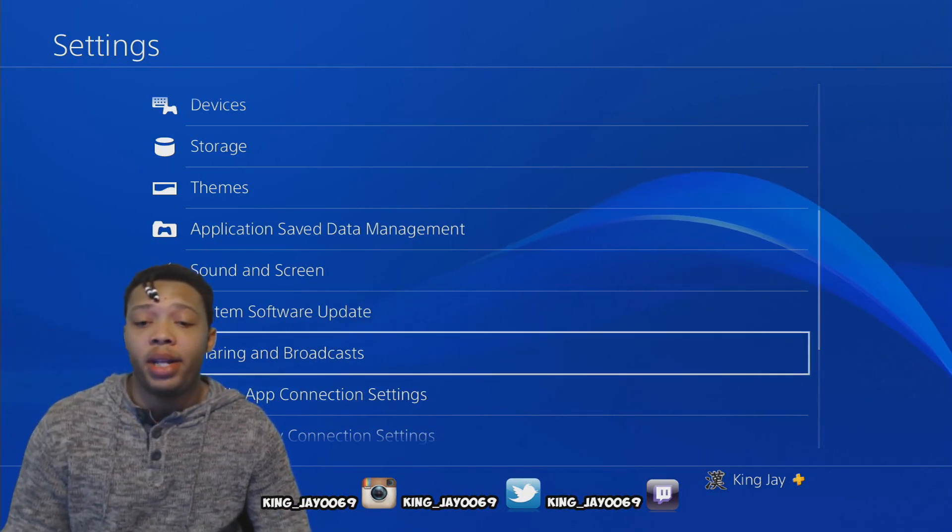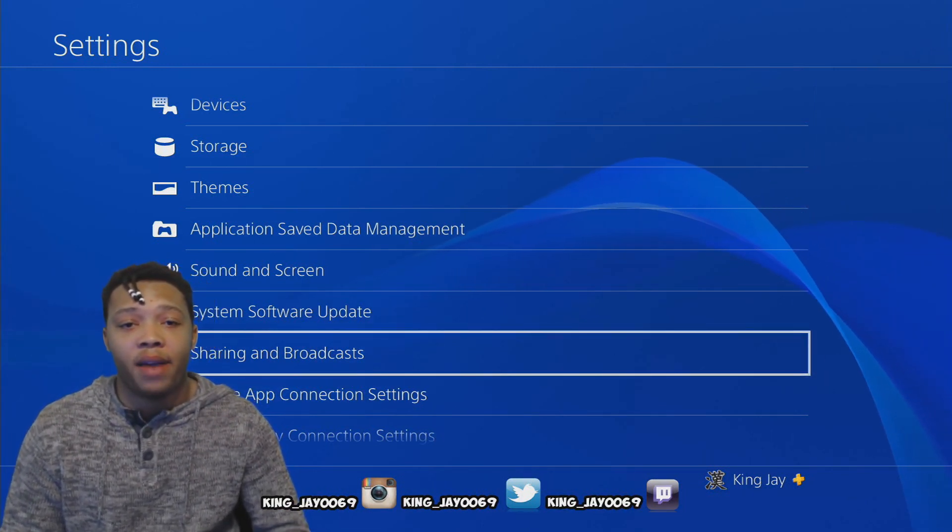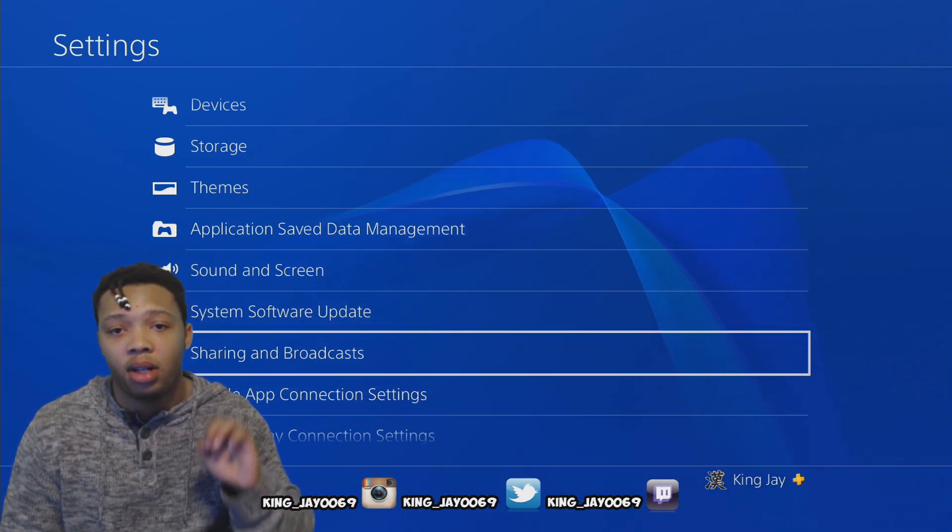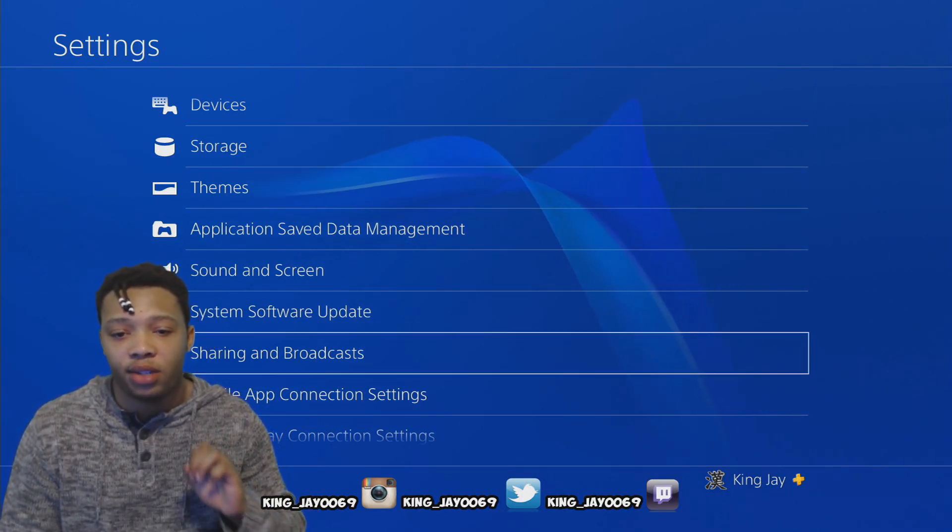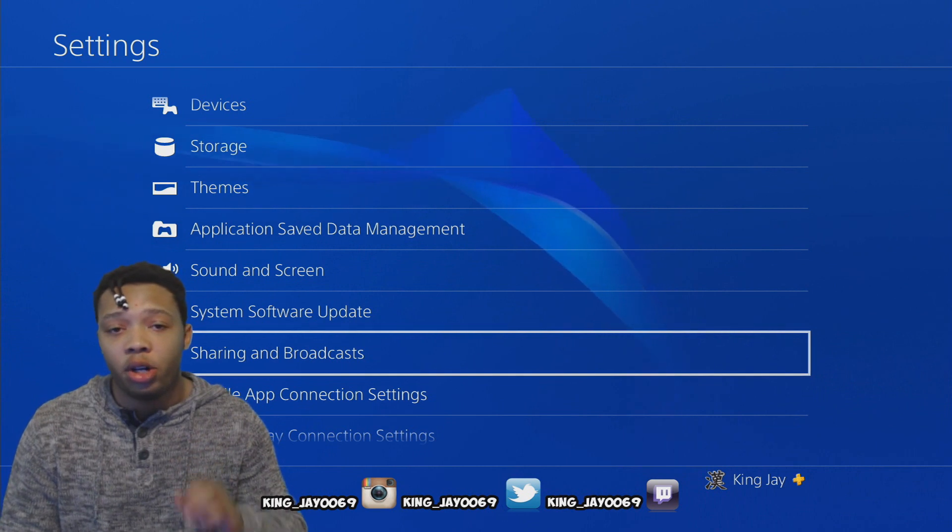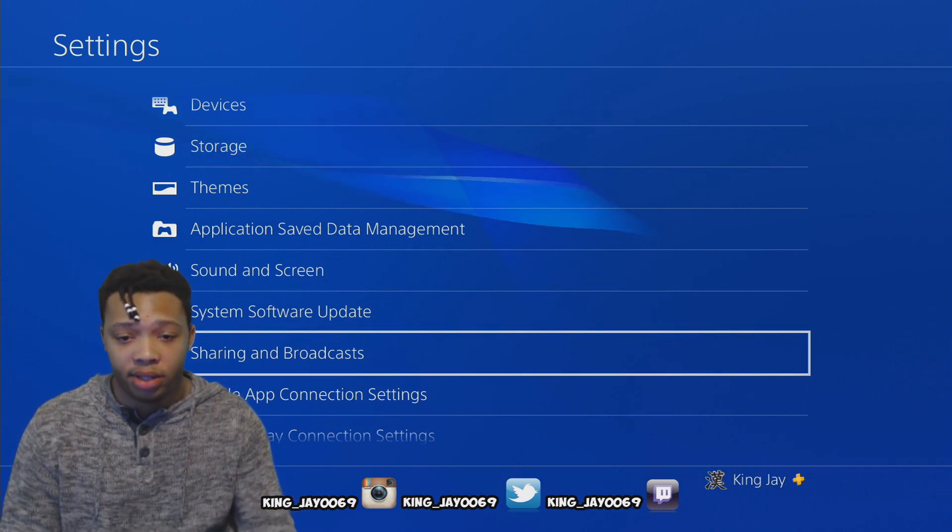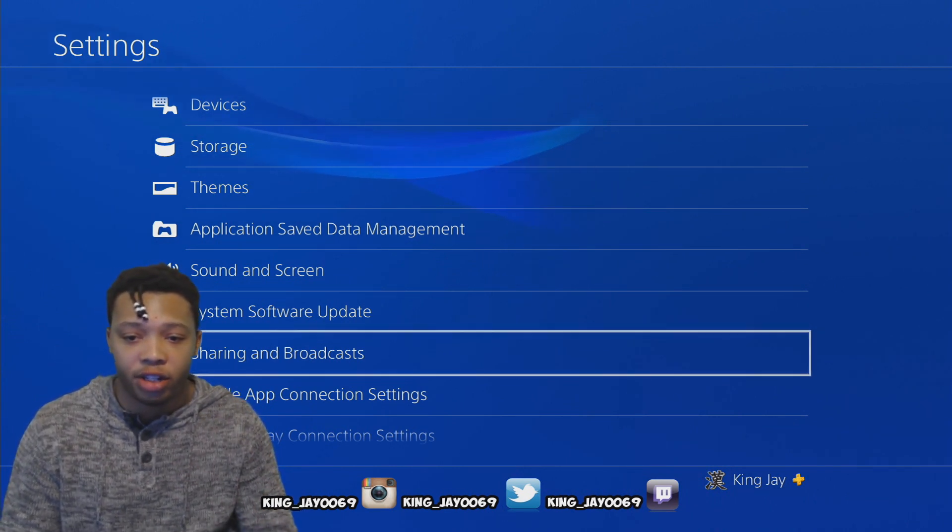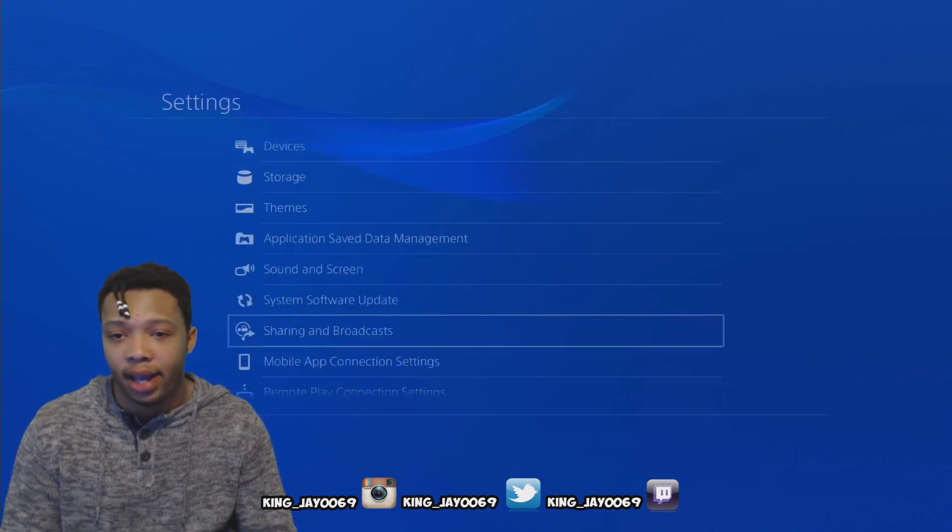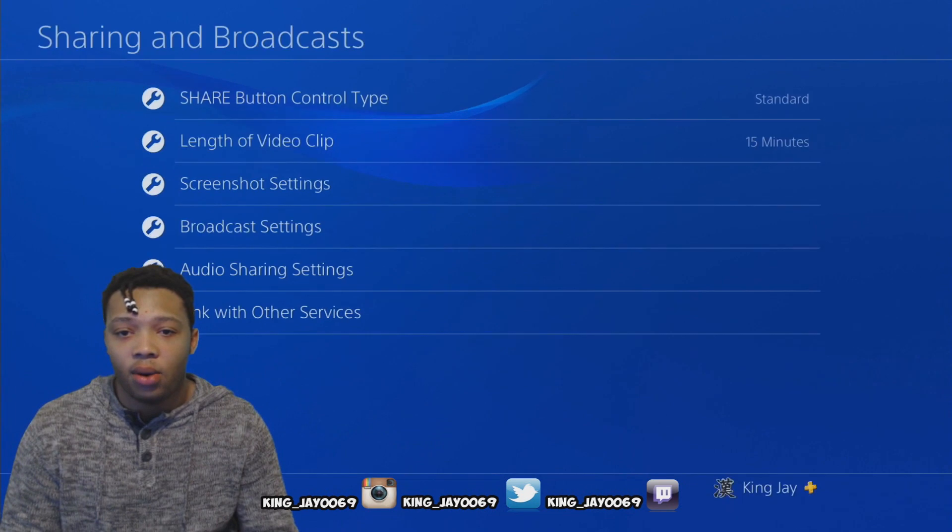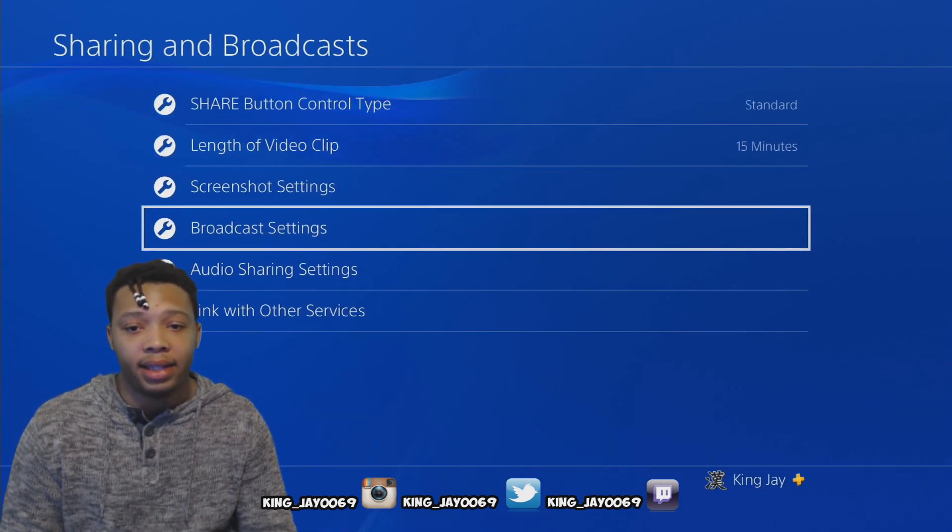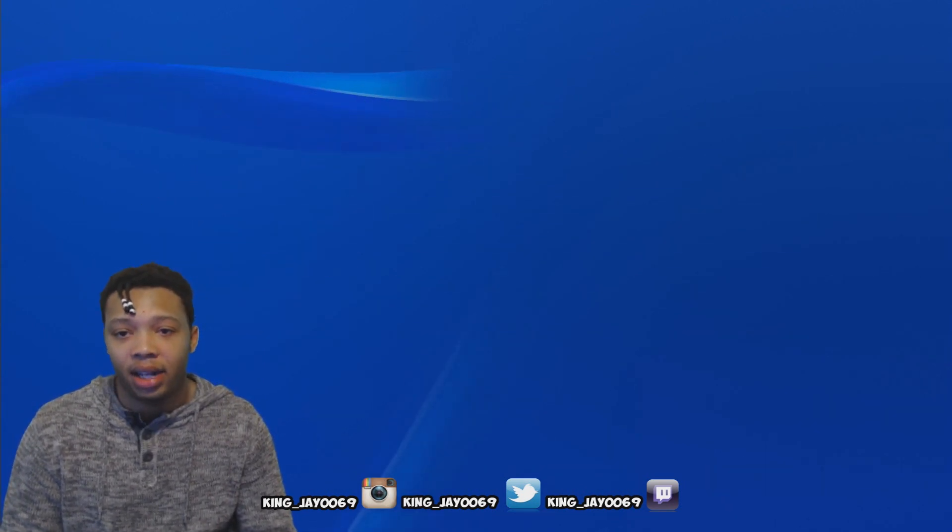So I'm assuming that you guys already have your PlayStation 4 camera hooked up into your PS4. So what you want to do is go into your settings and come all the way down to where it says sharing and broadcasting. Then you want to go to broadcasting settings and then go to advanced settings.